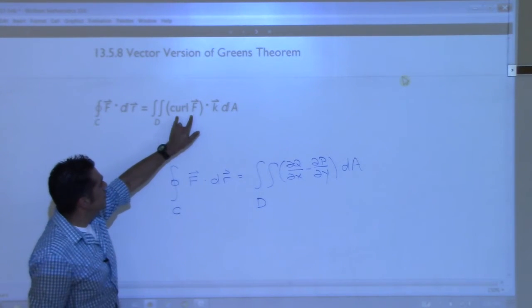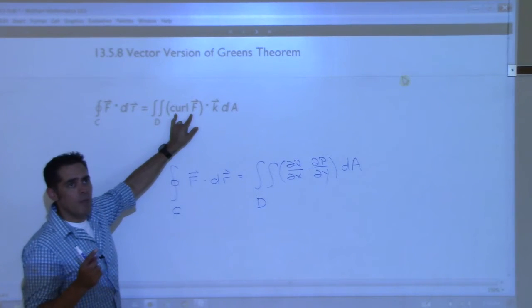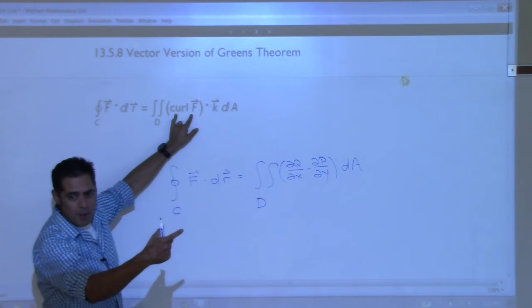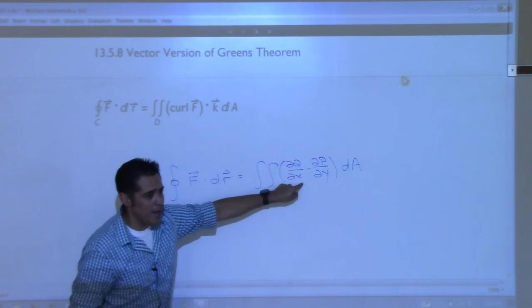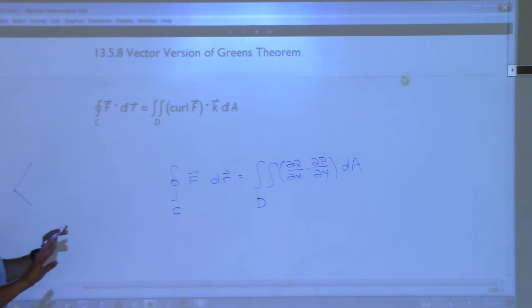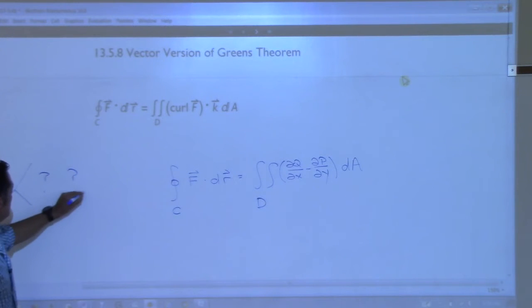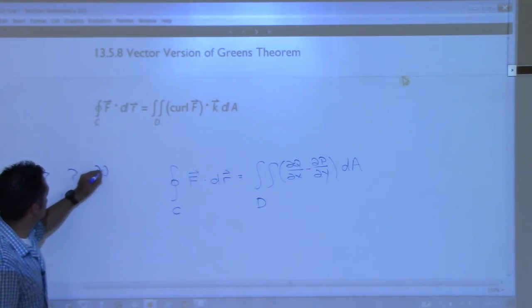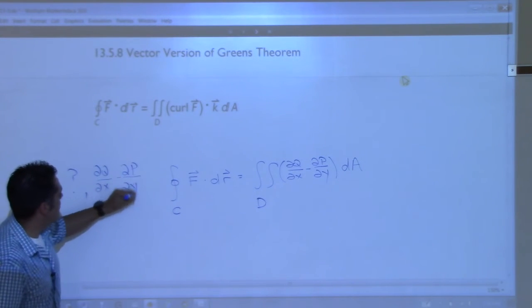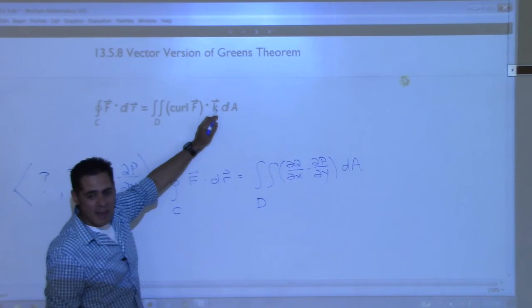The curl of F - when we did a two dimensional vector field, what was that last component? It was ∂q/∂x minus ∂p/∂y. So imagine I take the curl of F for a three-dimensional field, I'm going to get something for the first component, something for the second component, and we know that the last piece would be ∂q/∂x minus ∂p/∂y. But if I dot that with the k̂ vector - which is the vector ⟨0, 0, 1⟩ - then zero times the first, zero times the second, one times the last, that gives you just that last component.